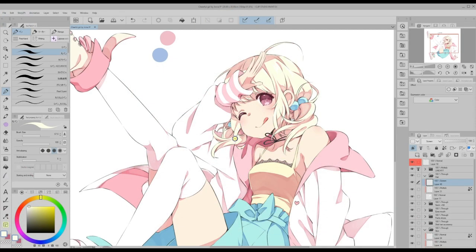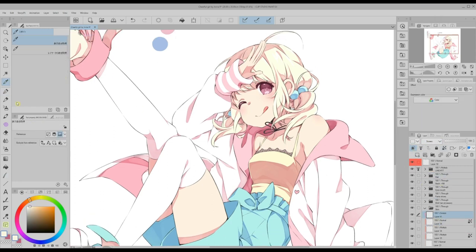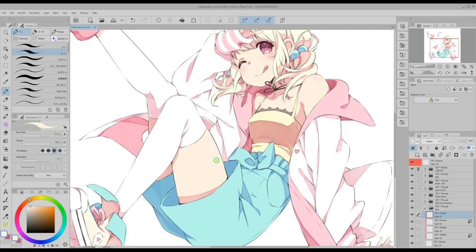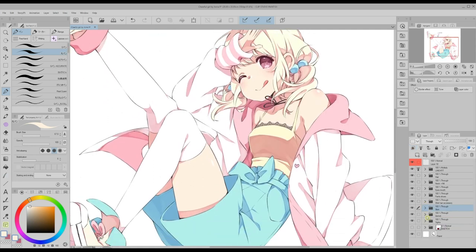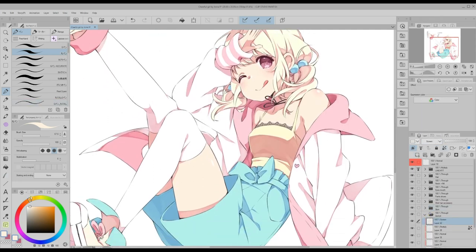The darker an illustration is, the more you can play with lights, but because this one has a very soft color scheme, adding many lights is not necessary. I switch between pink and yellow colors for the lights.